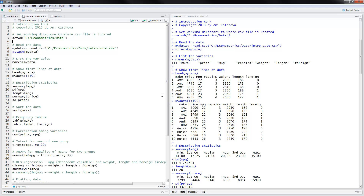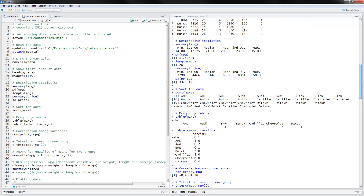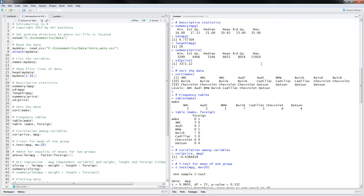The next thing we can do is summarize the data using the summary command. You put in parentheses the name of the variable you want a summary of, and here are the results. You can do summary of miles per gallon and get the median, mean, and so on. You can also calculate the standard deviation and the length. Then you can repeat that for summary of price and the standard deviation of price. These are the results we get for the descriptive statistics.